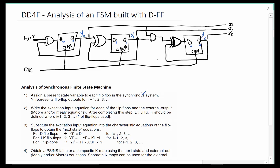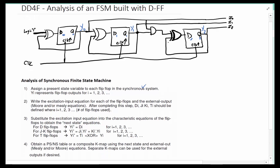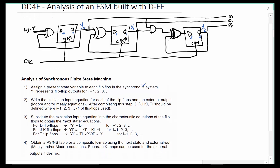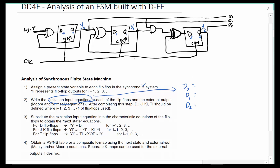The next step is to write the excitation equation for each flip-flop. In this case we have three D flip-flops, and each one has one excitation input. The excitation inputs are the equations that determine d0, d1, and d2. Simply trace the schematic to find out where they go. For example, d0 as you can see is y0 XOR with 1, which we can simply say is y0-not.